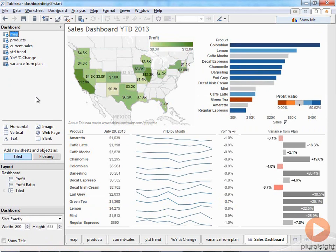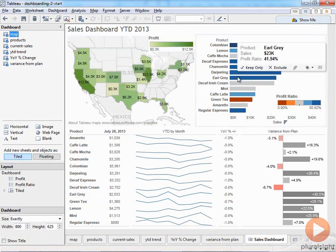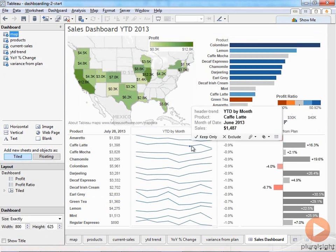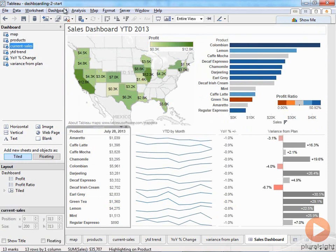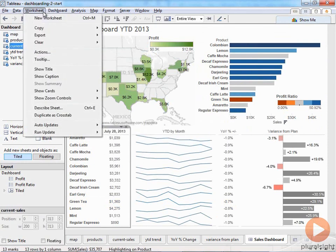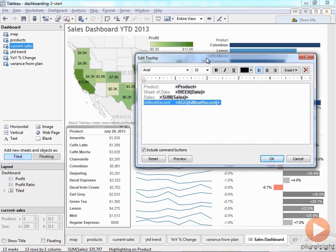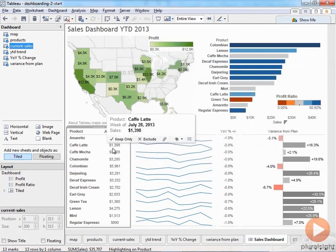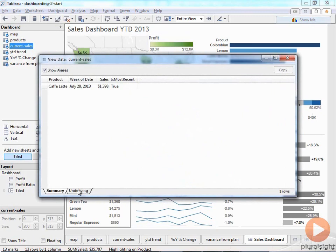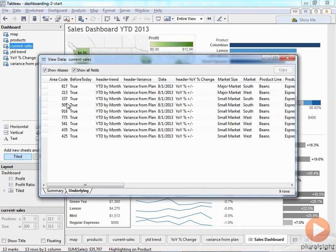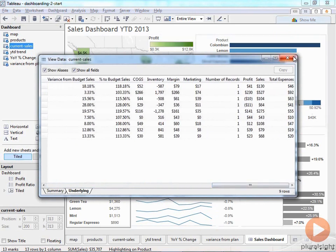Now if I click on chamomile, you can see it highlighted from left to right and grayed out everything else, and it's also highlighted in the top-right product breakdown. And if I click on green tea in the products view at top-right, it filters the map showing where negative profit comes from, and highlights the row down below so I can see the trend, where they are relative to plan, and all the other details. The last thing is formatting tooltips. When I hover over a view, lots of information appears by default. I can click on a view, go to Worksheet > Tooltip, and change it. For current sales I'll simplify to just week and product sales. For the trend I'll change 'Month of Date' to just 'Month.' For year-over-year I'll show product, month, and the percent change in sales. For variance from plan I'll remove the header field that doesn't need to be shown.